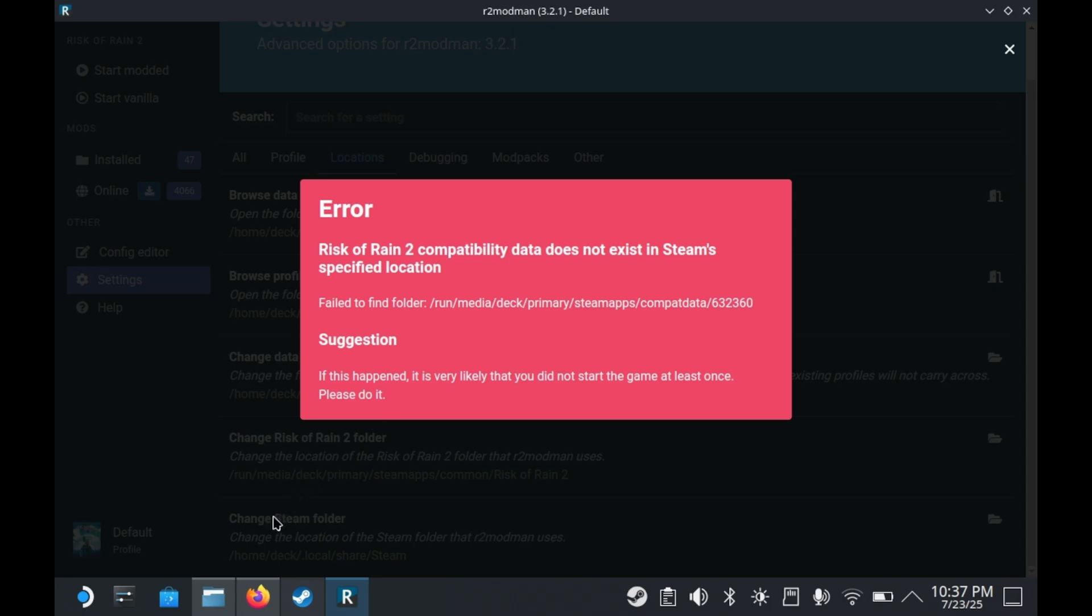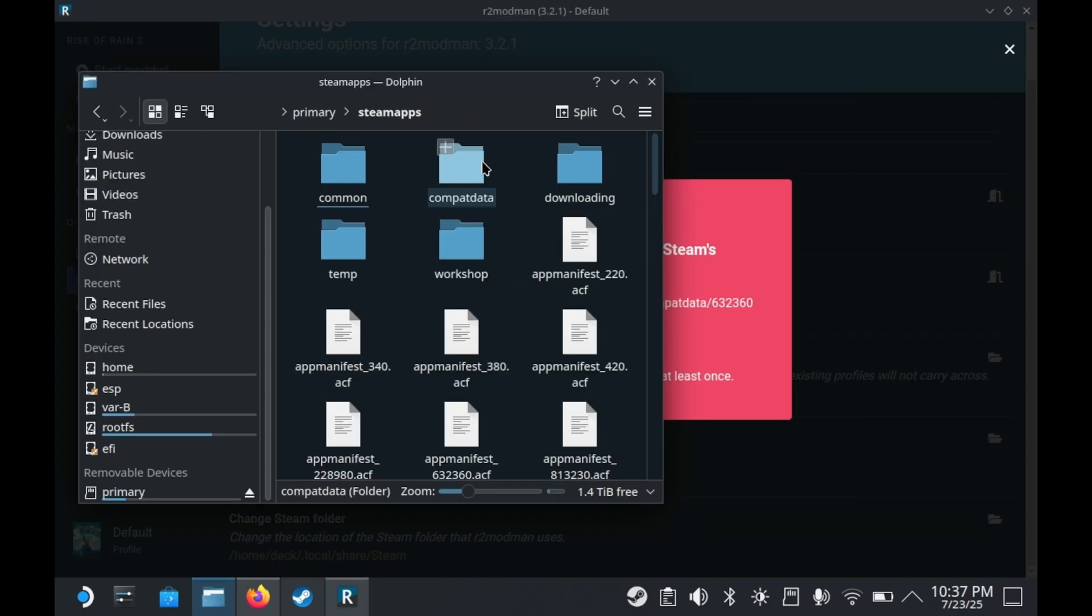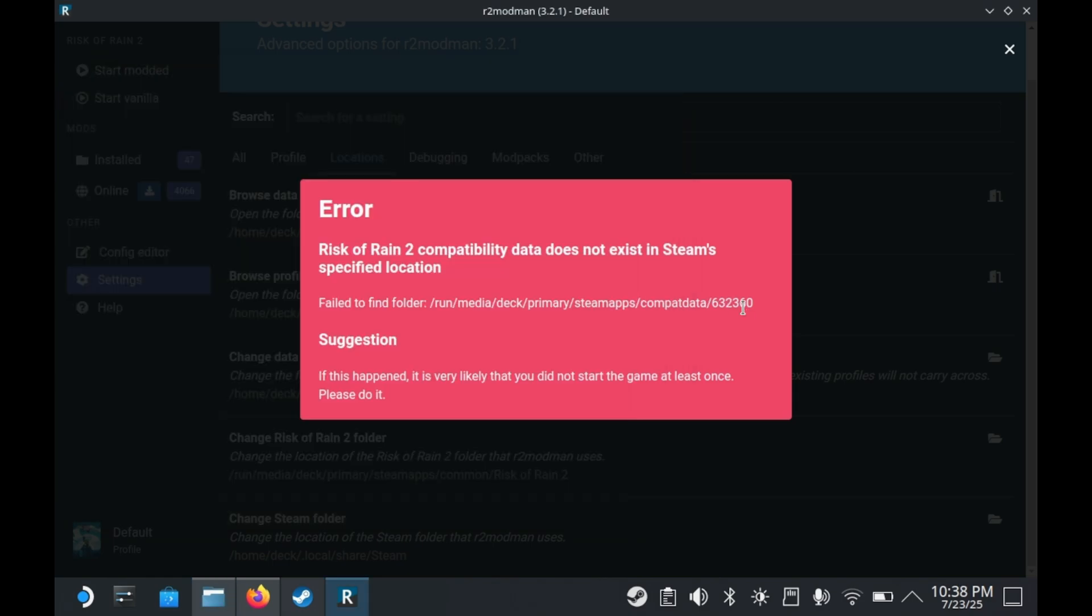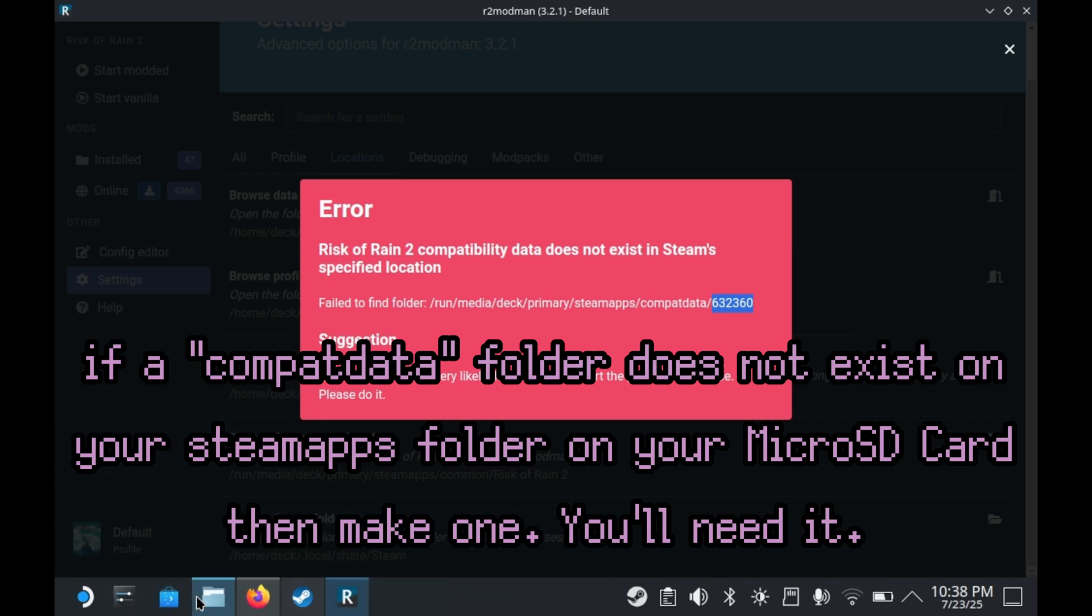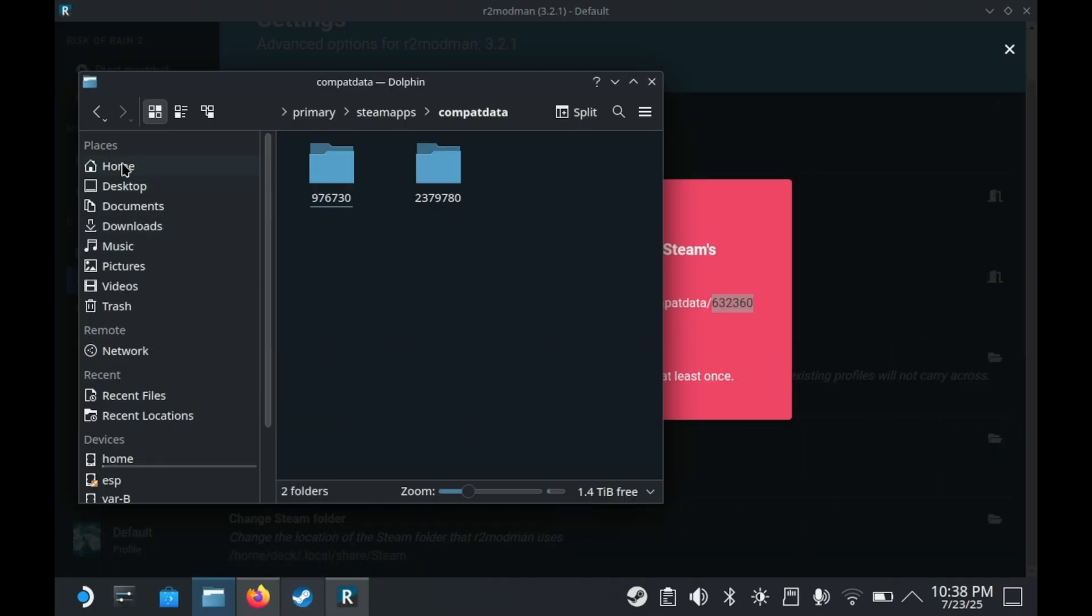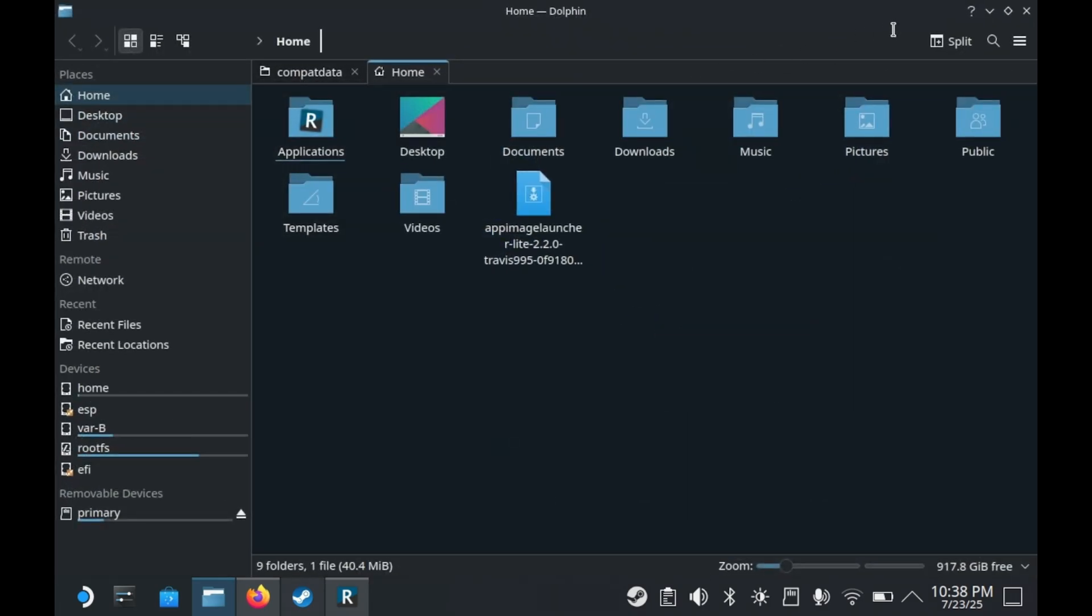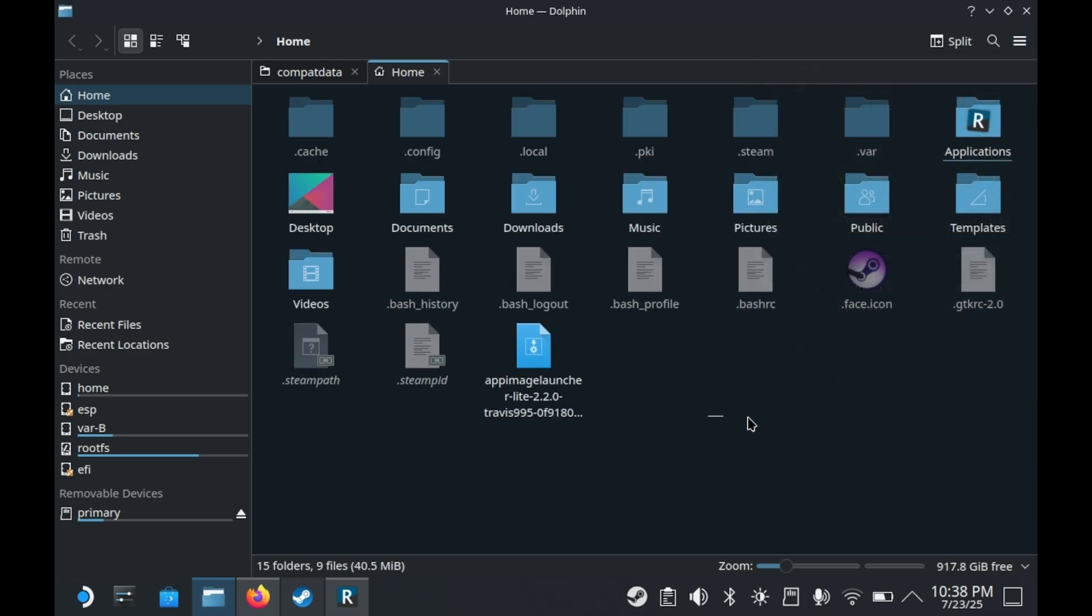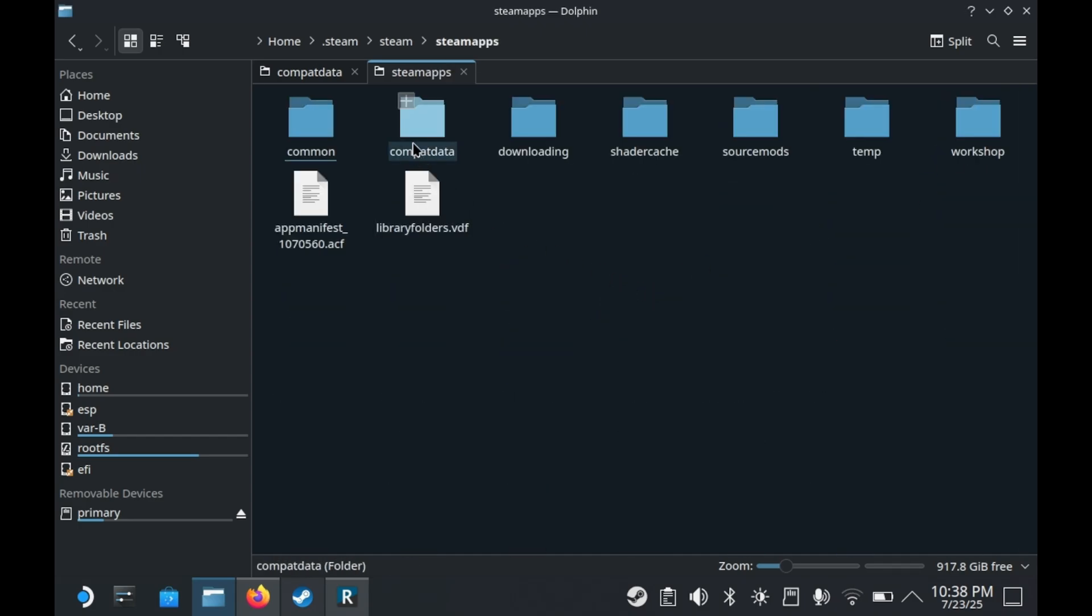What you'll need to do is pull up your microSD card folder. You should find it under primary, then go into the steamapps folder of your microSD card and look for the compat data folder. You typically shouldn't have a compatibility data folder in there, but in this case I had one from before. Now what you want to do is find the Risk of Rain 2 compatibility folder. You can do this by going to the hamburger menu in the top right corner, going to show hidden files, then going into steam, then the steam folder, then the steamapps folder, then compat data folder.